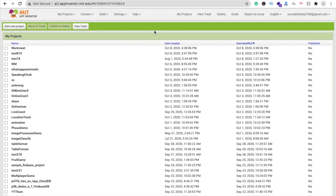Hi guys, this is Saurav. In this video we will learn how we can create a BMI calculator in MIT App Inventor.